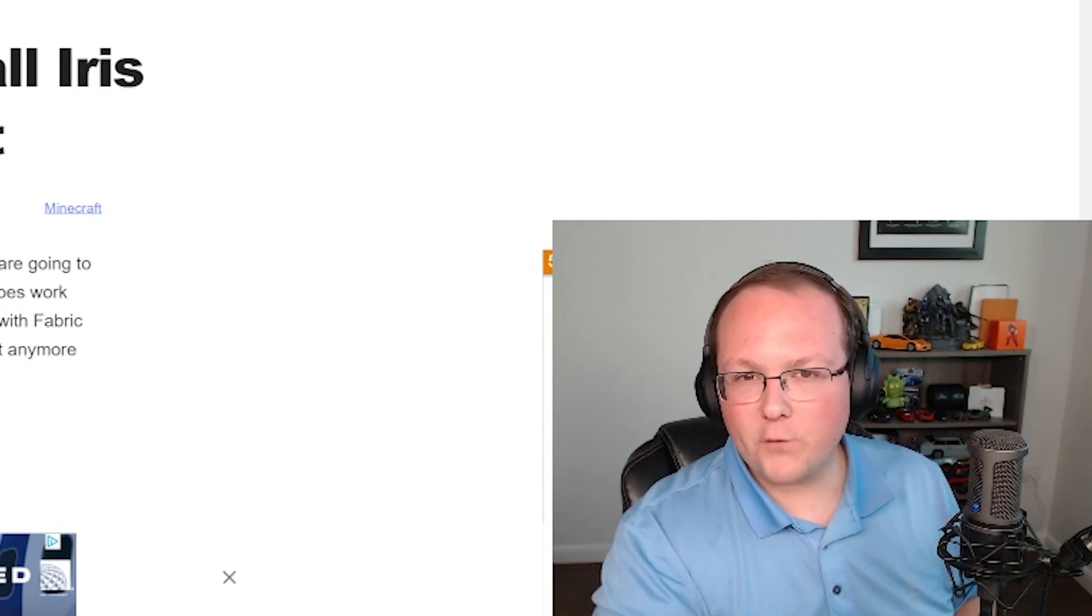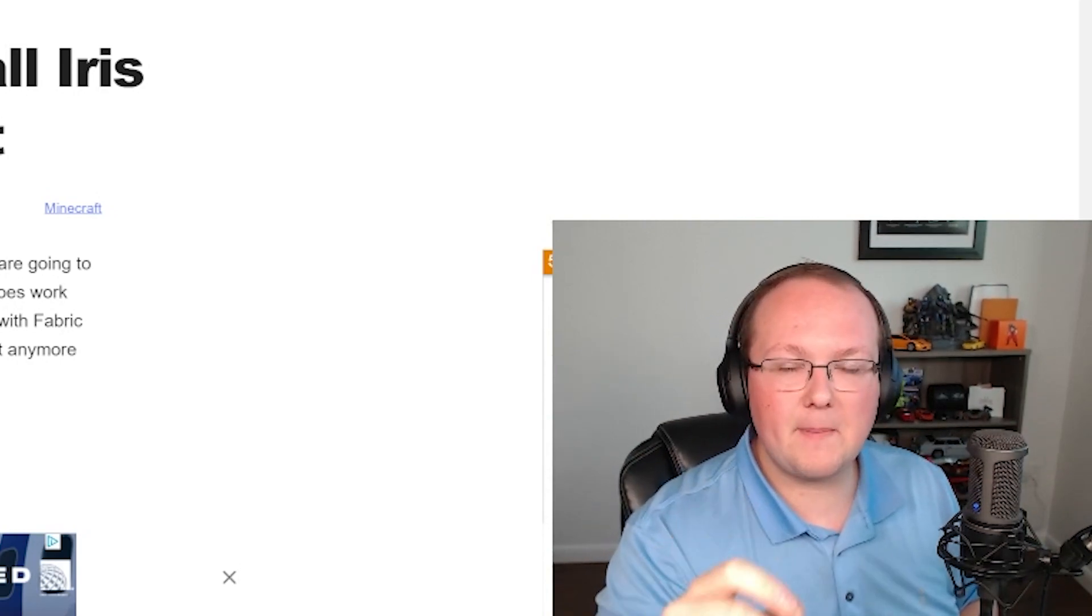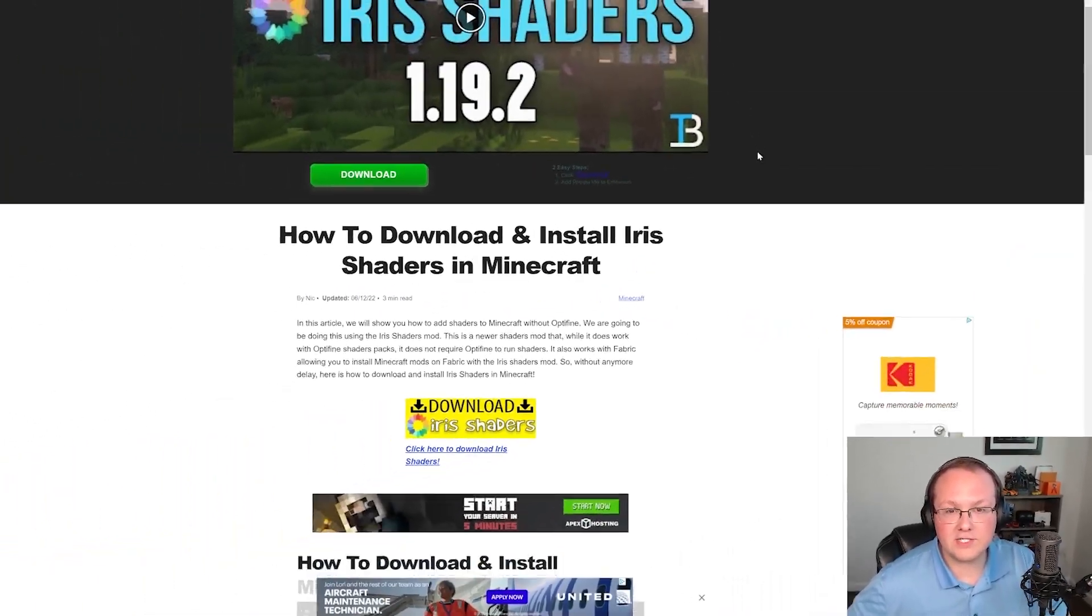Iris Shaders plus Sodium, which is what we're going to be installing in this video, can actually give you better performance than Optifine Shaders in Minecraft 1.19.3. In this video, we're going to show you how to install Iris Shaders.